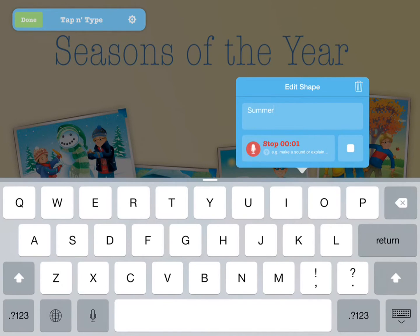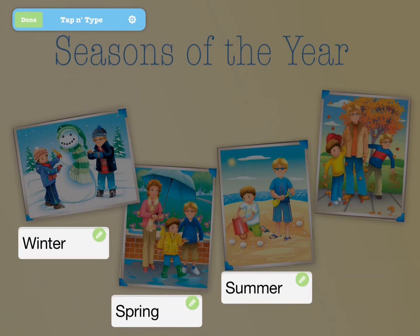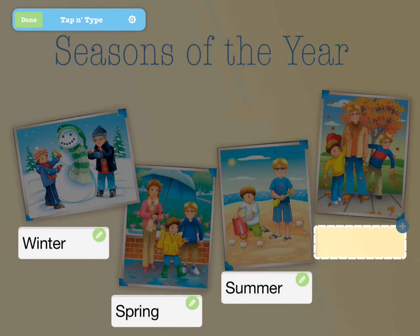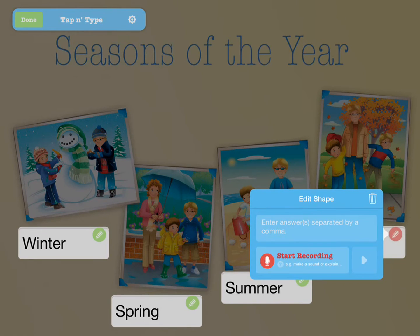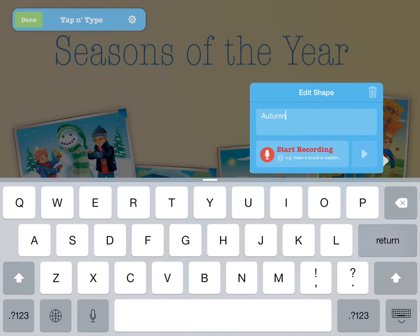What season is hot and perfect for the beach? You can also have your text field accept multiple correct answers. For example, for this last season, we would want both autumn and fall to be considered correct. Simply separate multiple correct answers with a comma. What season is windy with leaves of every color?